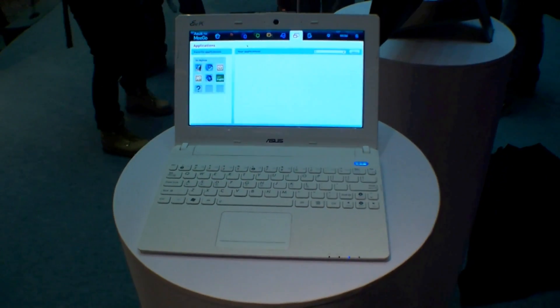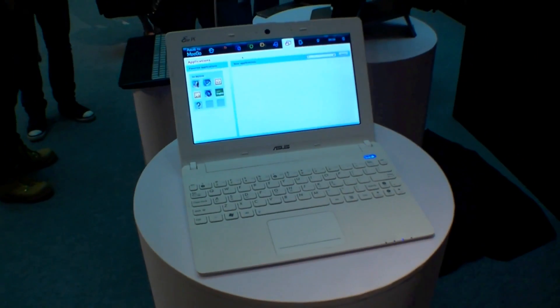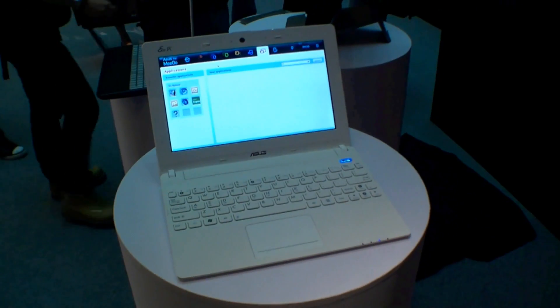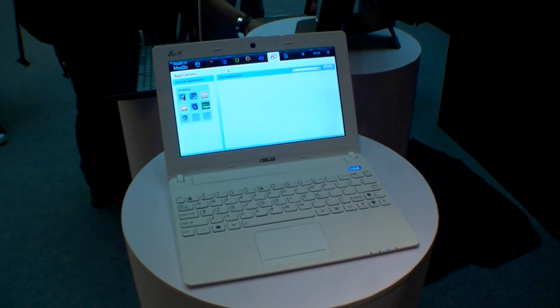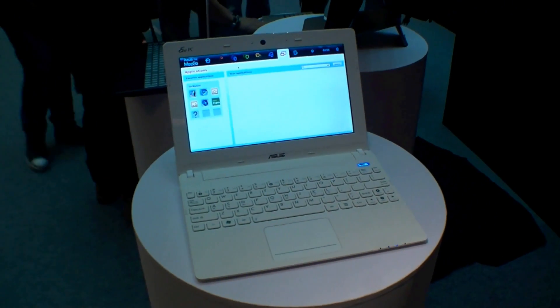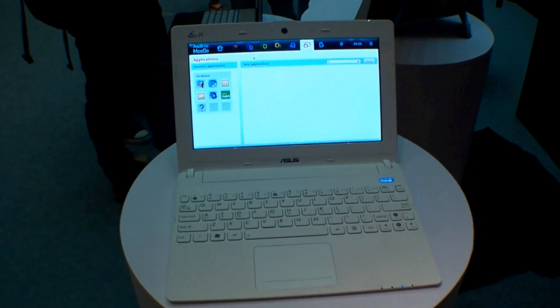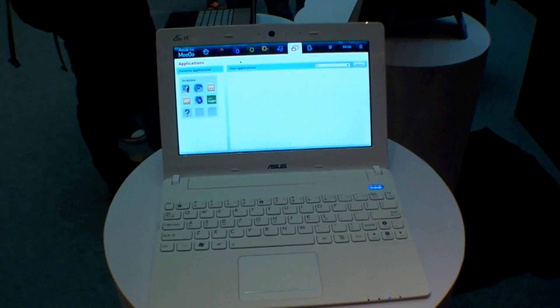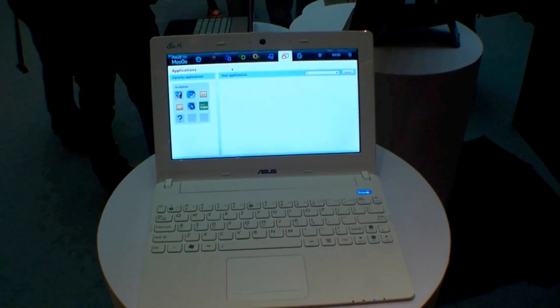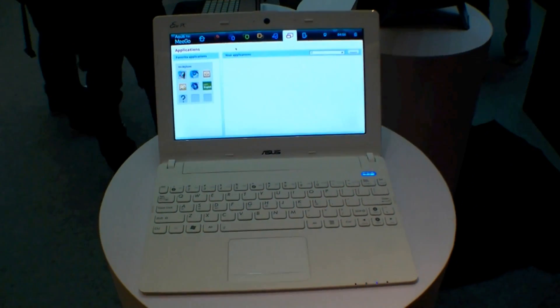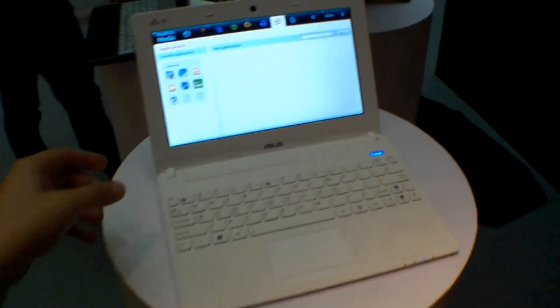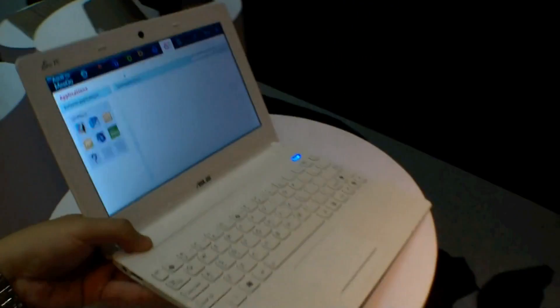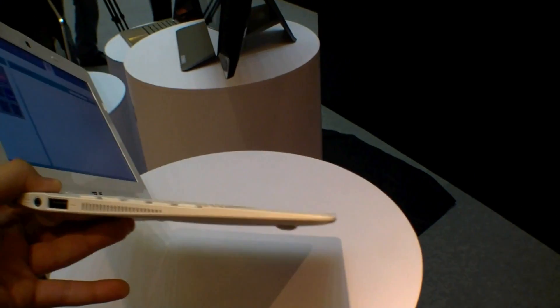Hi, I'm Johannes of NewGadgets.E and I'm here in Taipei for the Computex 2011 and ASUS just introduced the ASUS EPC X-101. It's the $199 netbook and it's unbelievably thin as you can see.